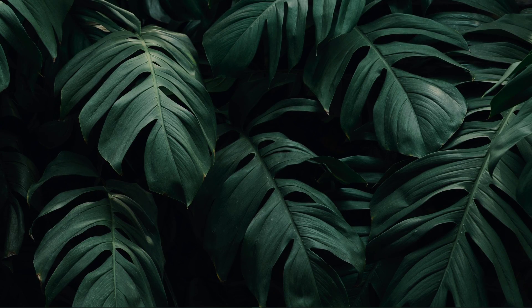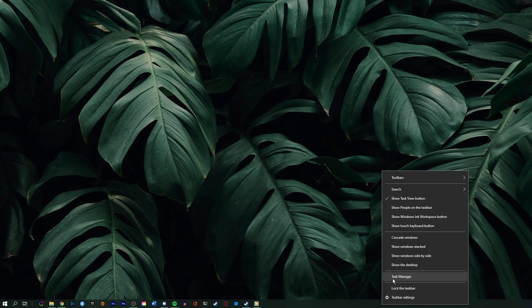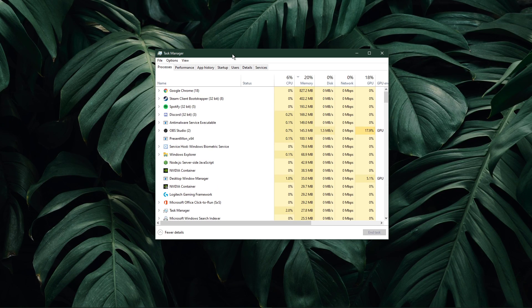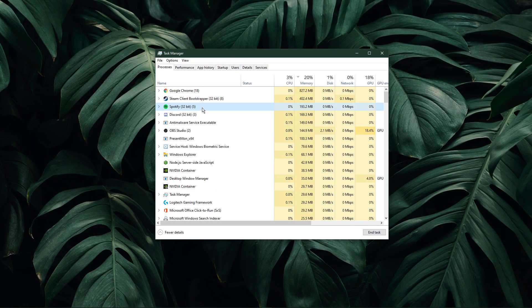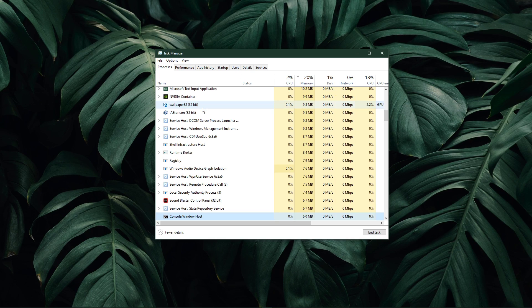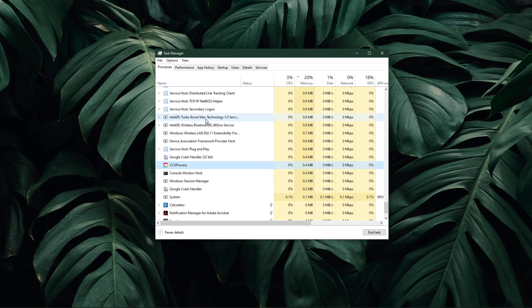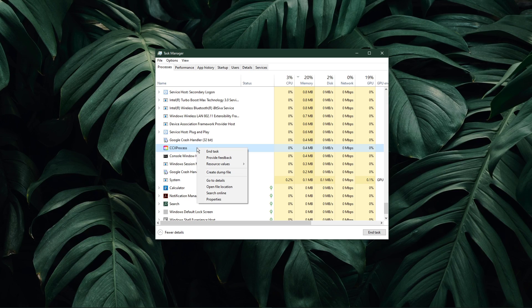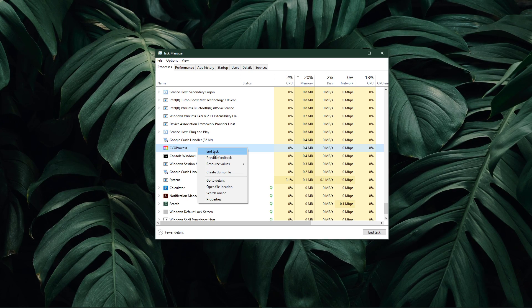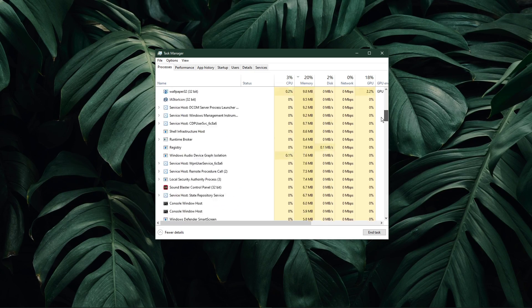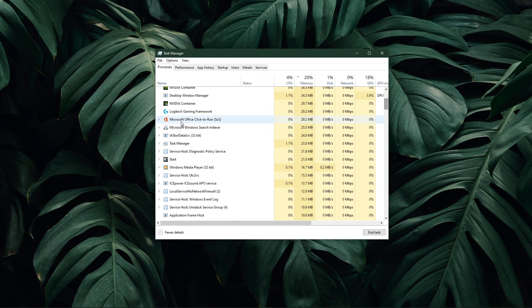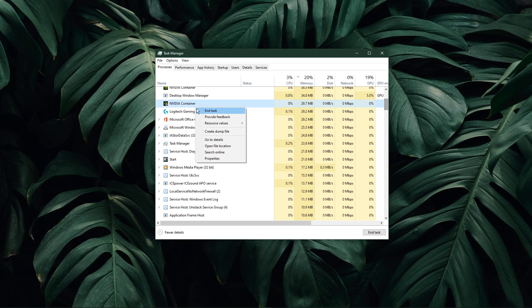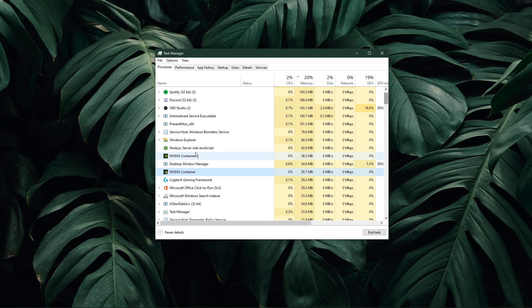Lastly, in case you still have network-related issues, then you most likely have software running on your system which is hindering you from playing the game. To fix this, I suggest ending processes in your task manager of recently installed programs which can change your game files or use up your available resources, such as OBS, Shadowplay, CCleaner, or Adobe applications to troubleshoot which program is causing the issue.